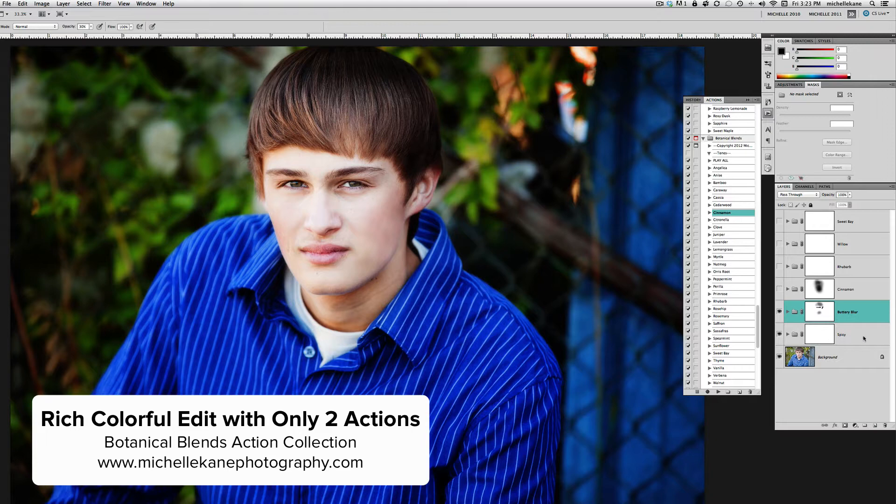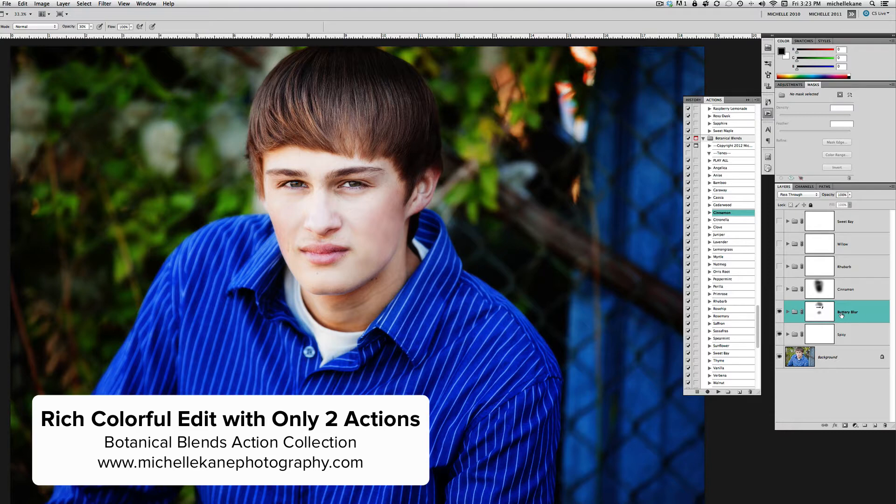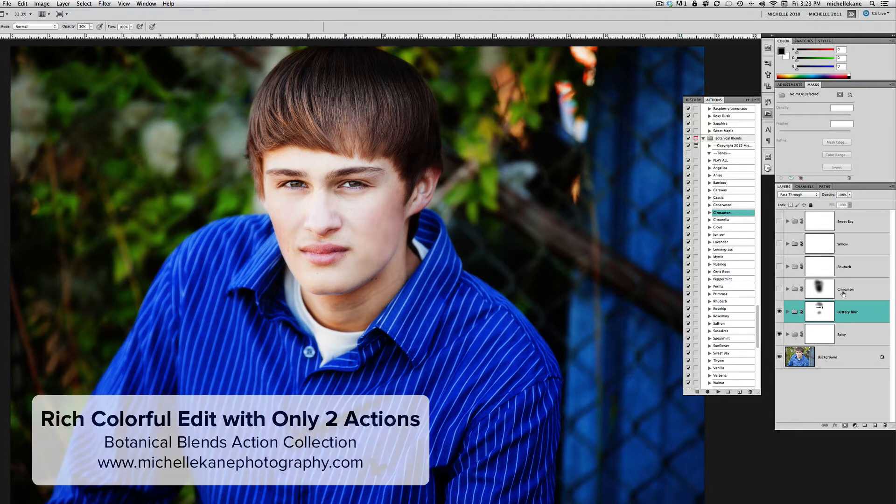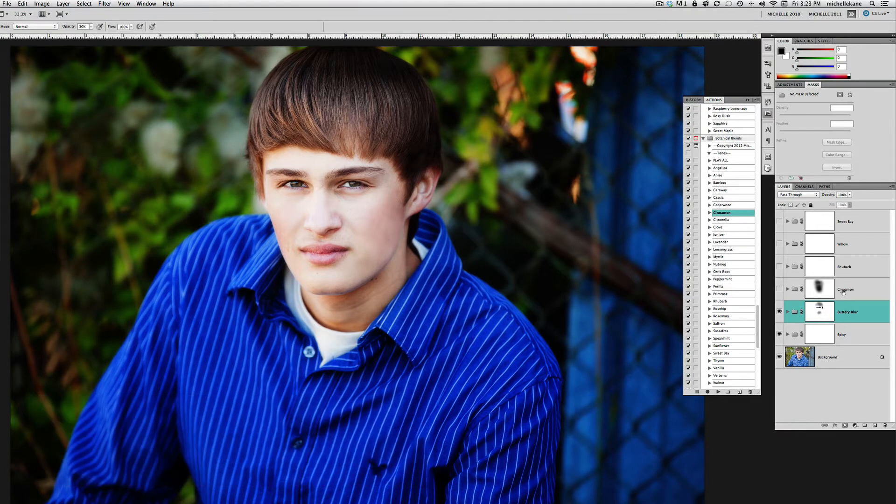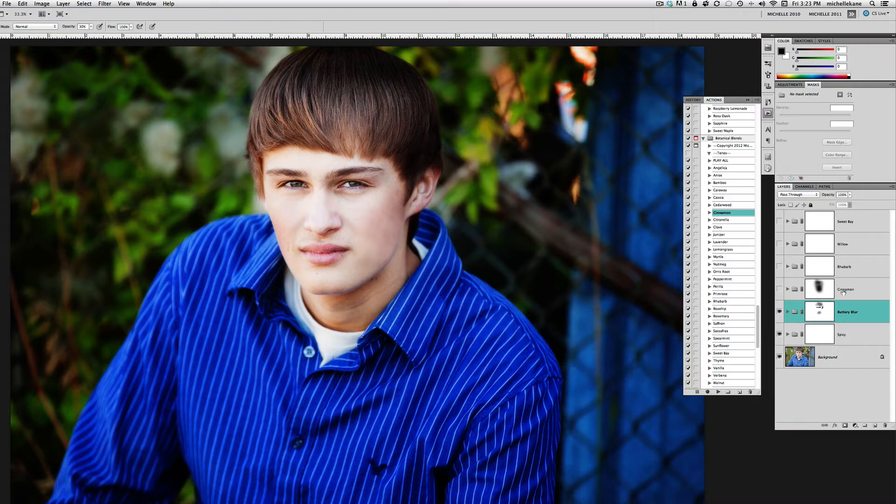The actions we'll look at are called Spicy, and then we're going to give a little bit of softness with Buttery Blur. Then I'm going to show you a couple of ways that you can add just a few of the tones or a combination of the tones from the Botanical Blends to finish off the picture and give it a little bit of a tonal change for some dramatic artistic effect.